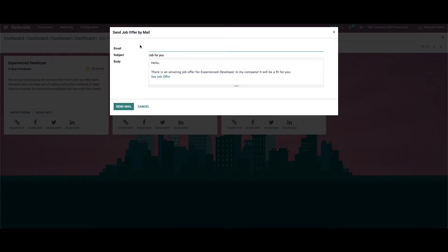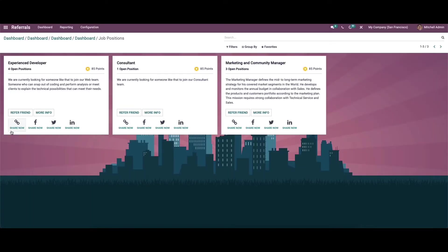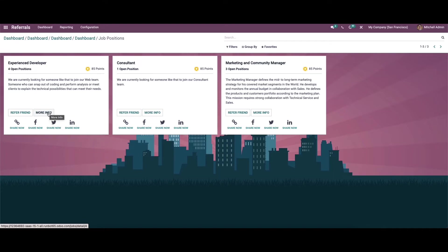Here we can send a job offer by email by providing the email ID, subject, and the email body. We also have options to share the job offer through Facebook, Twitter, and LinkedIn. If you want to know more about the job position, just click on the icon and you can view more information from the website.